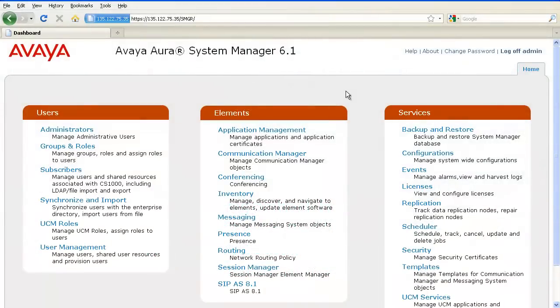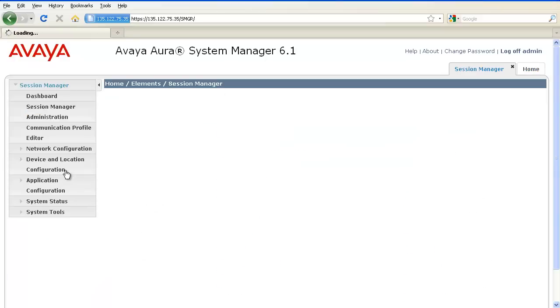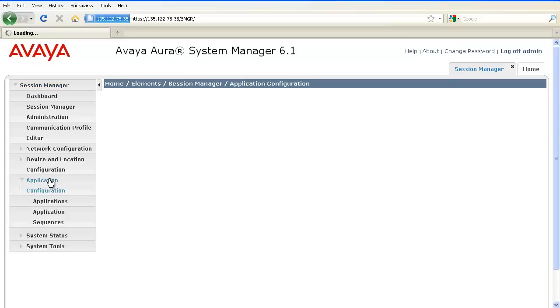The application needs to be defined before we create an application sequence. To define the application, login to System Manager and navigate to Session Manager, Application Configuration, Applications.